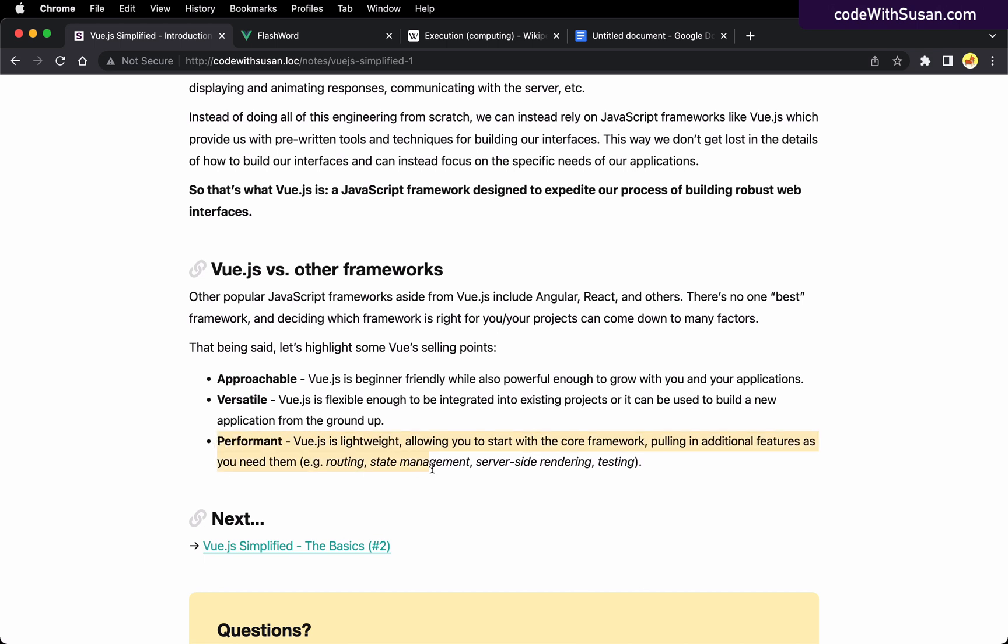And then finally, when it comes to performance, every framework is definitely thinking about optimization and trying to be as performant as possible. Vue.js is no exception. One of the nice things about Vue is it's designed where it has the core framework, and then if you need to pull in additional features such as routing, state management - things we'll talk about later in this series - you can pull them in as you need them. So you don't necessarily have to pull in this large monolithic framework just to start with the basics. You can start with the core and expand from there.